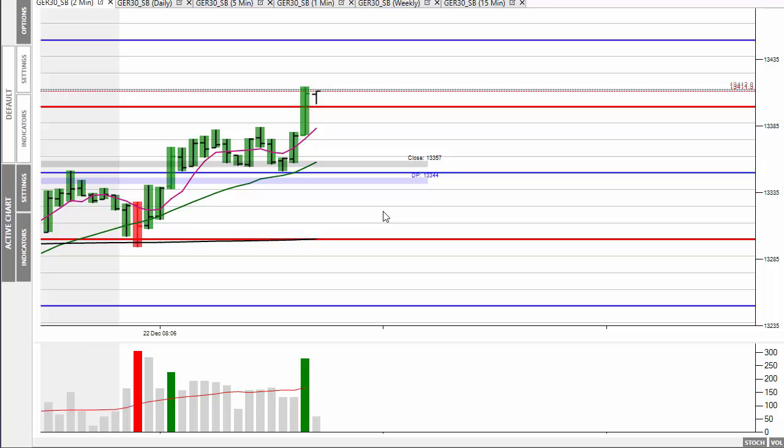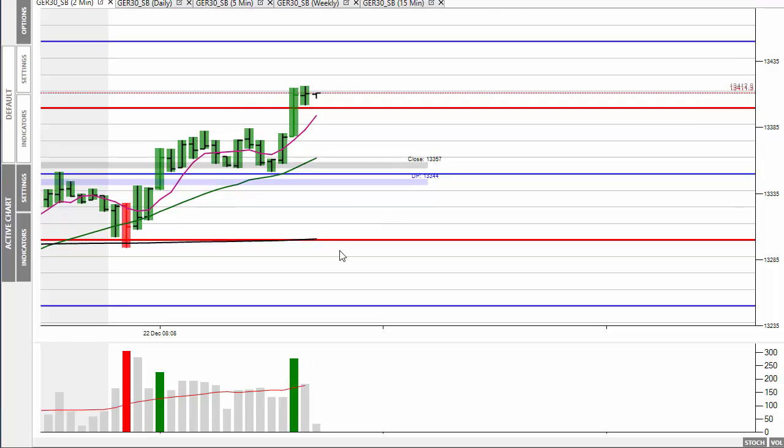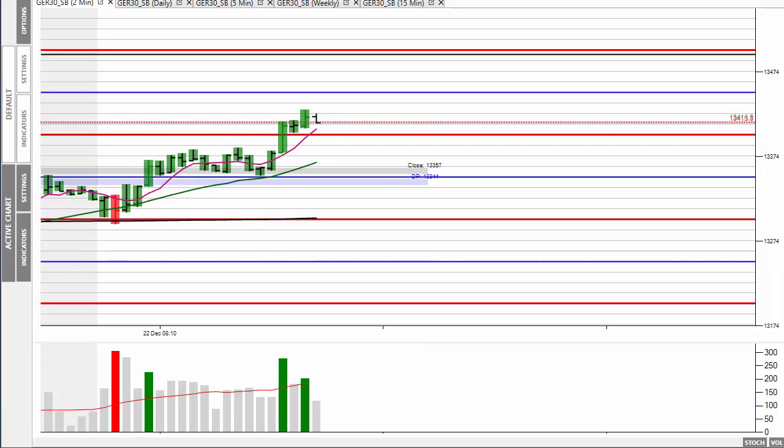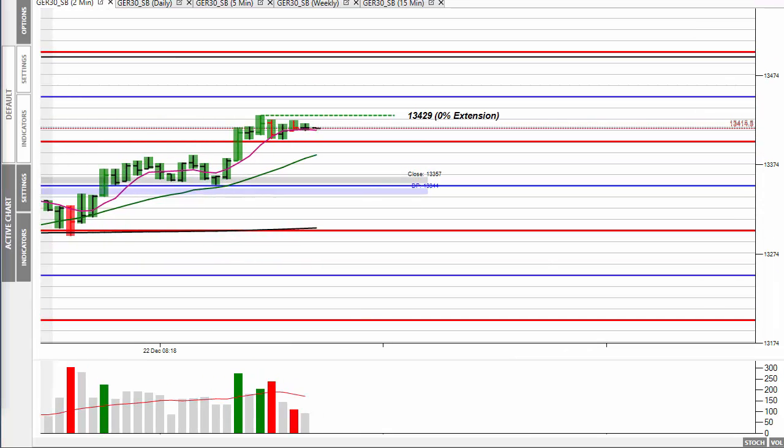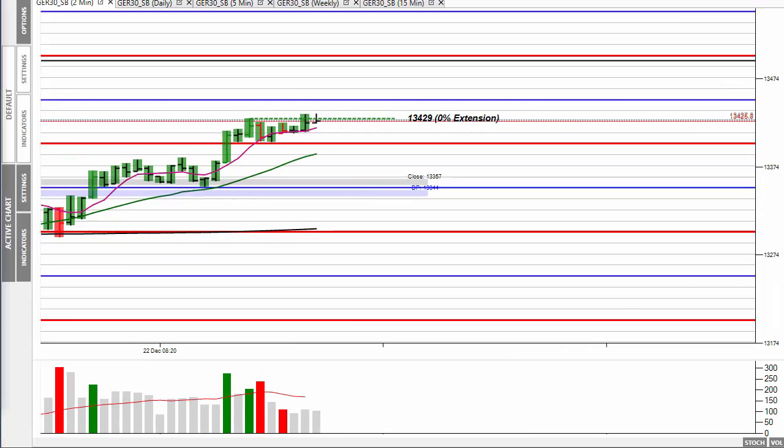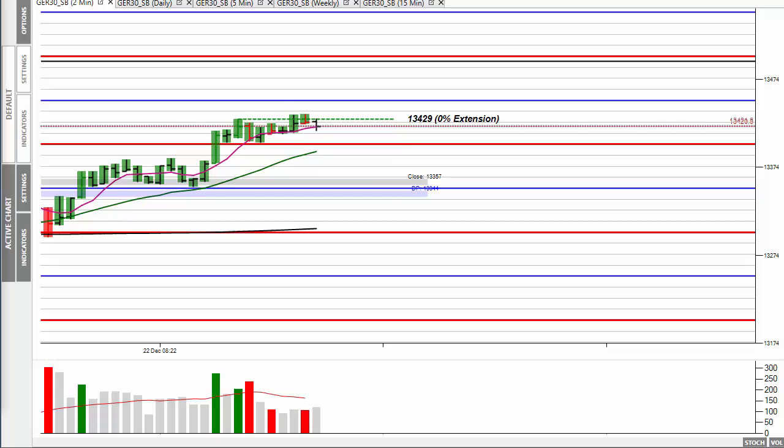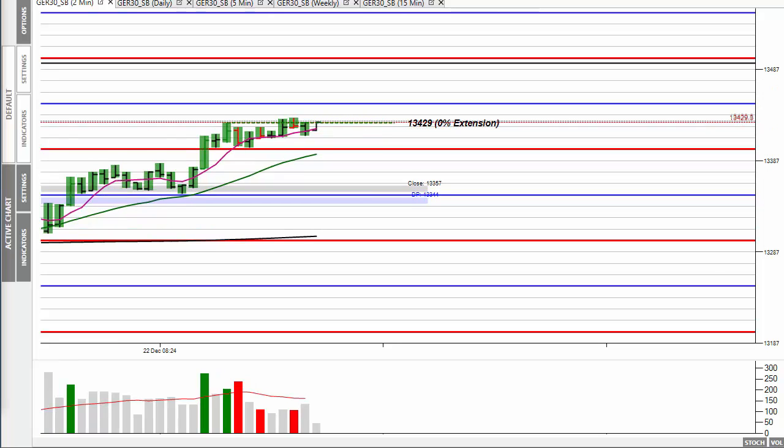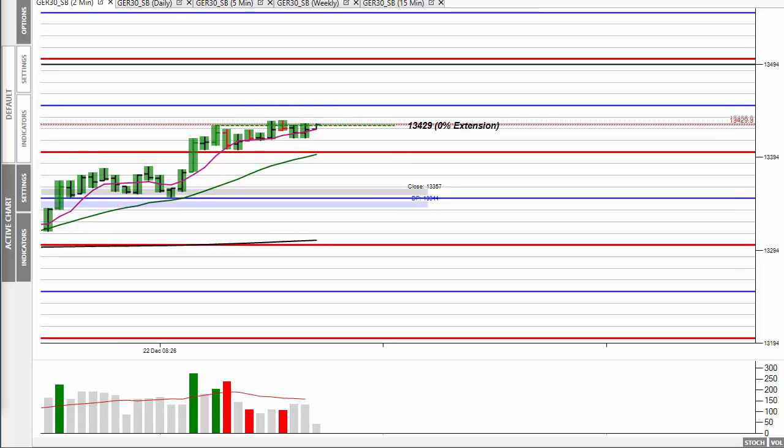There you can see prices just hitting the 50 target as we hit the BRN there, and then prices just traded sideways. You can see the range became really tiny.